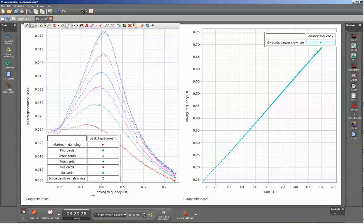We have a graph here of the driving frequency, determined by a photogate that is broken by the arm on the mechanical oscillator, and the peak displacement, which is calculated from the position given by the rotary motion sensor.